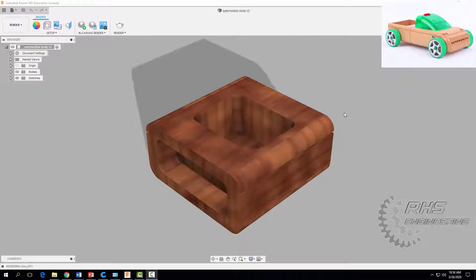Hey everyone, welcome back. Today we're going to learn how to design the Automoblox body seen here. Let's go ahead and get started.